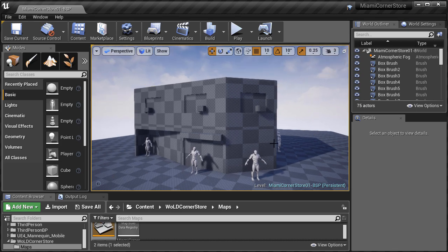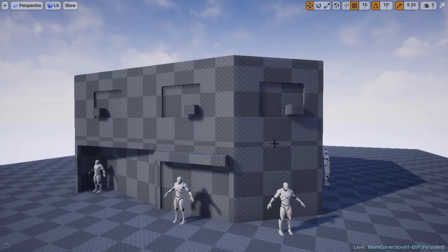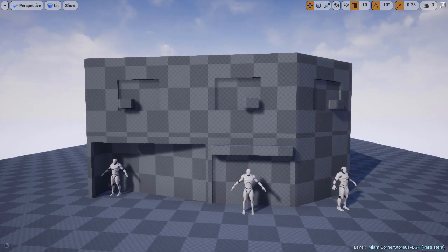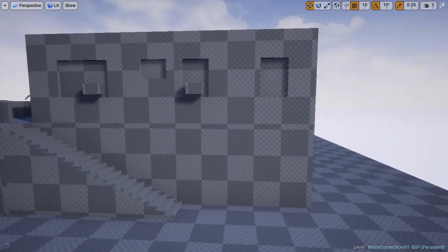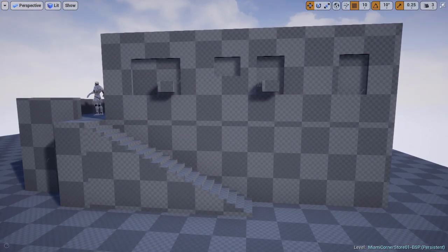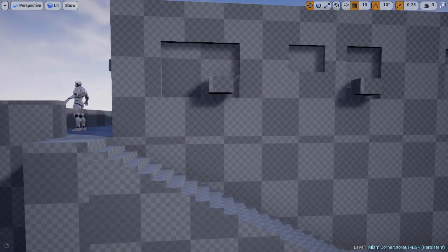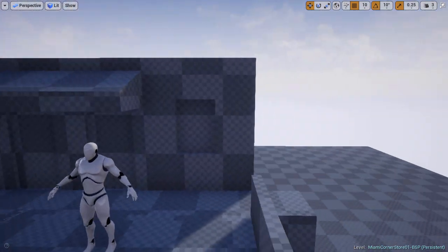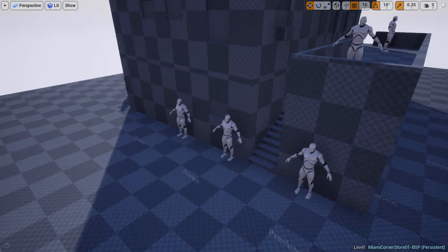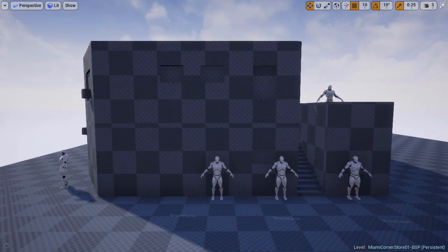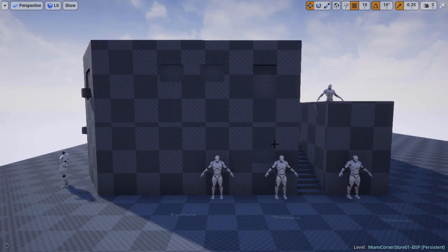Now we're going to focus on secondary shapes. This is what we're going to end up with. We're going to block in the indentation on the front of the building, garage door, windows, an AC unit, doors, and awning. Our main focus here is to establish correct size, correct scale, and the placement of these elements. Let's go ahead and get started.